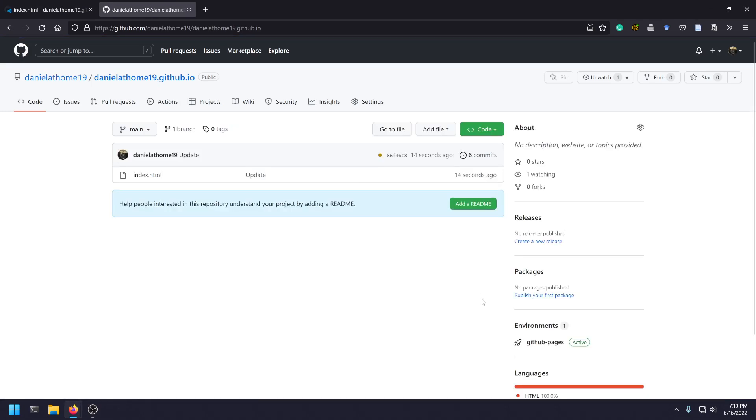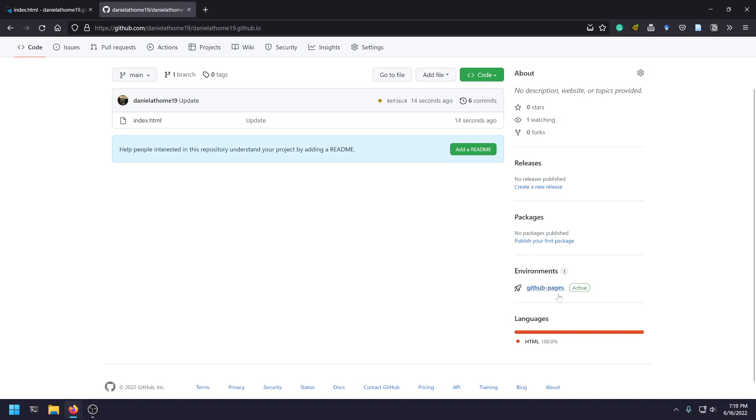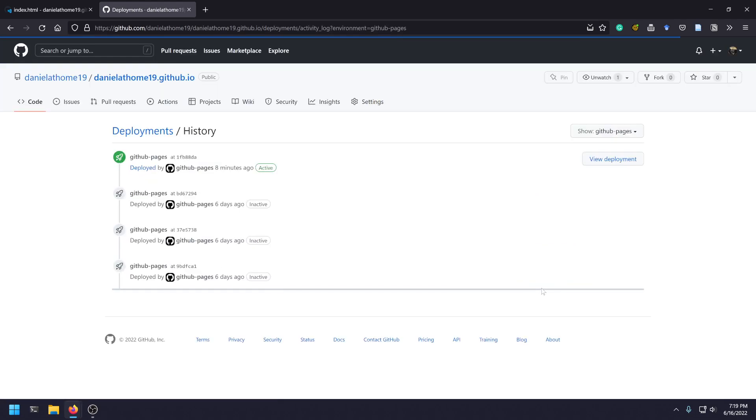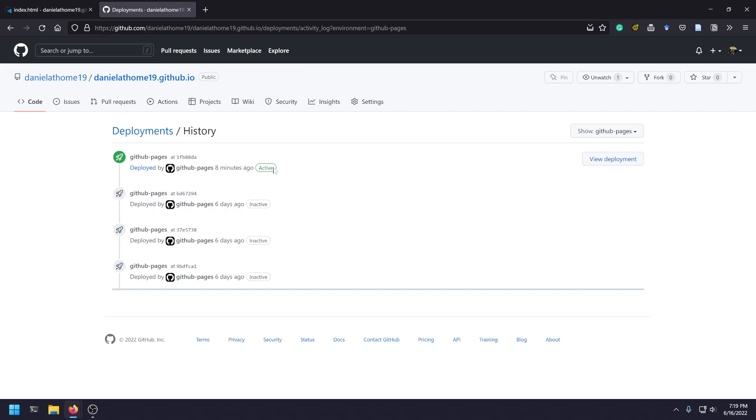Now the cool thing with this is you can see over here on this GitHub pages thing, this will tell you if your changes have been made or not. If it's still waiting for something, I actually basically just rolled back to a previous version, but it'll show pending.